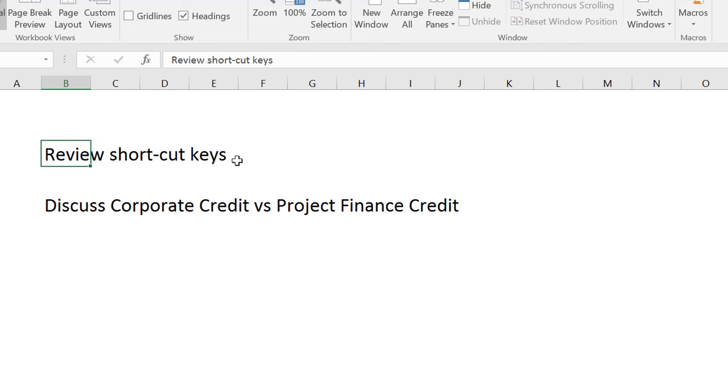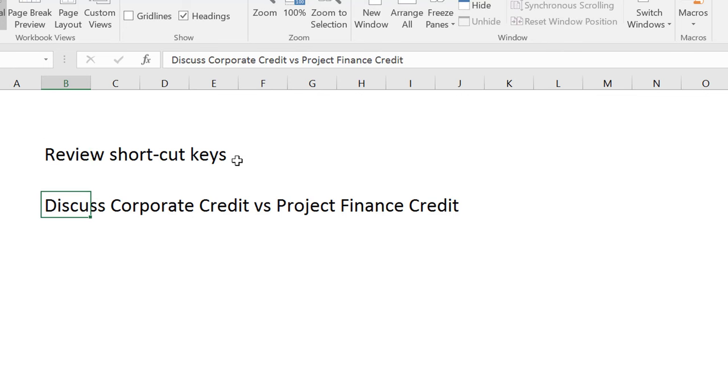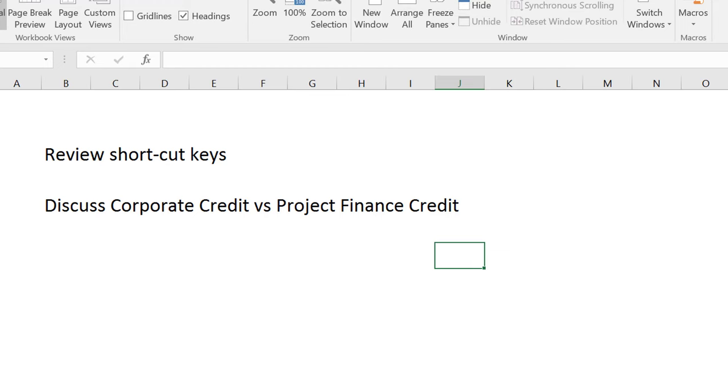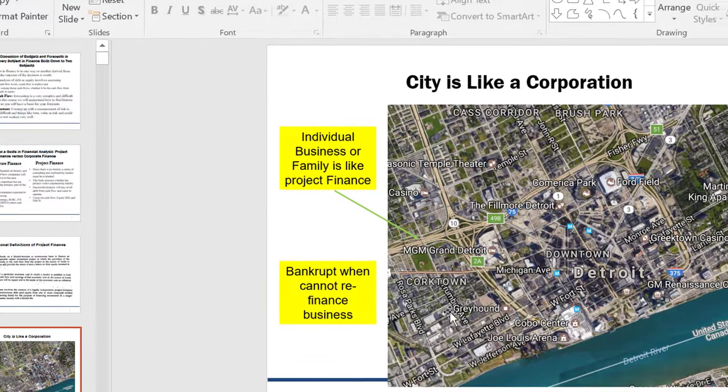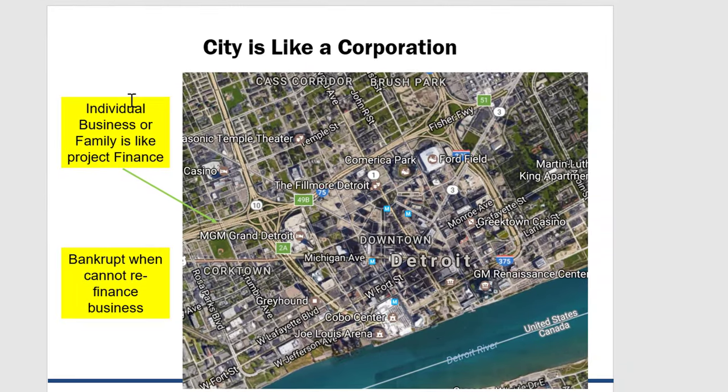So I said, you can go to the website and look how to make those shortcut keys we went over. And I realized I don't have a really good video on the shortcut keys. And at the same time, I'm going to do this in the context of corporate credit and project finance credit because that's what we were discussing.